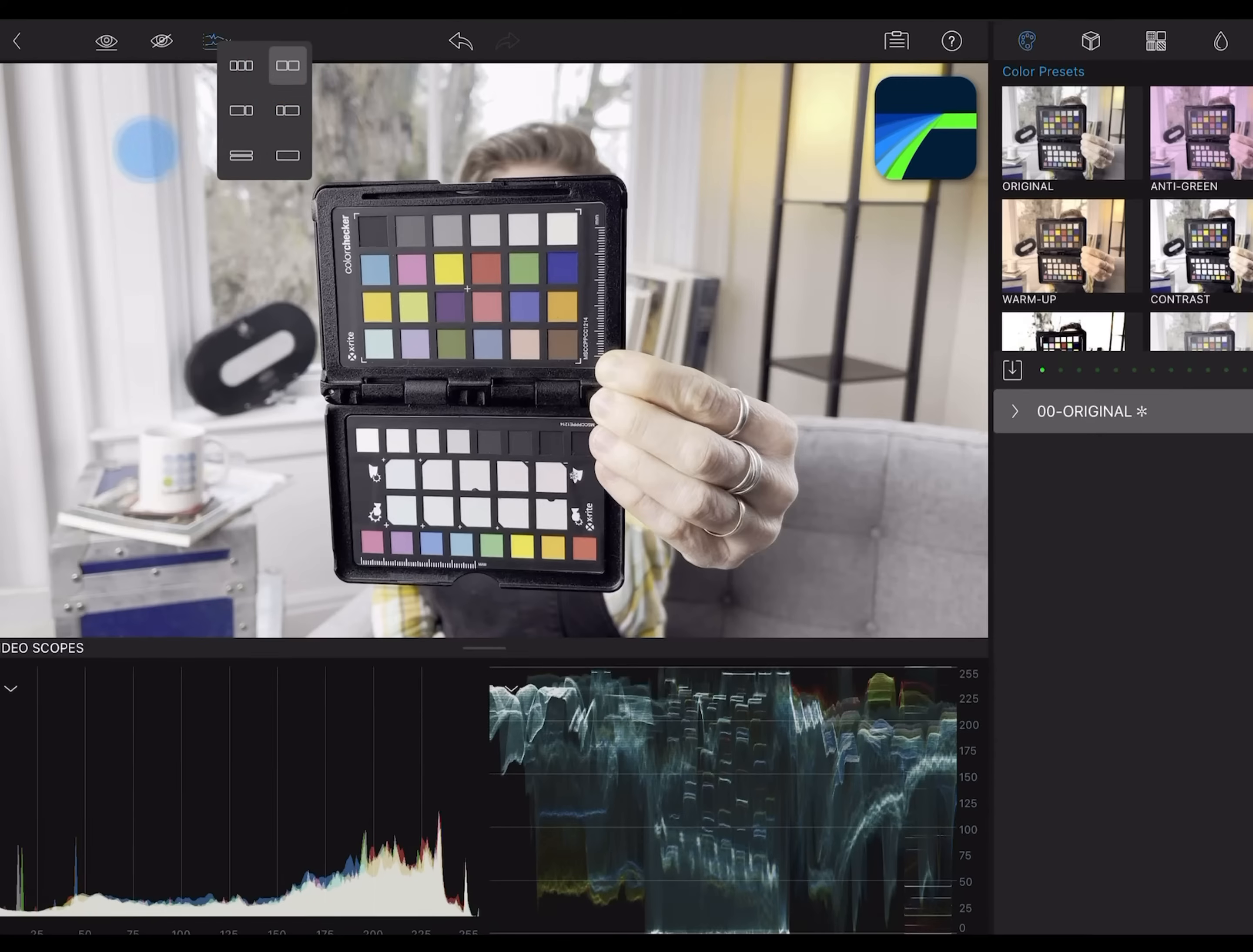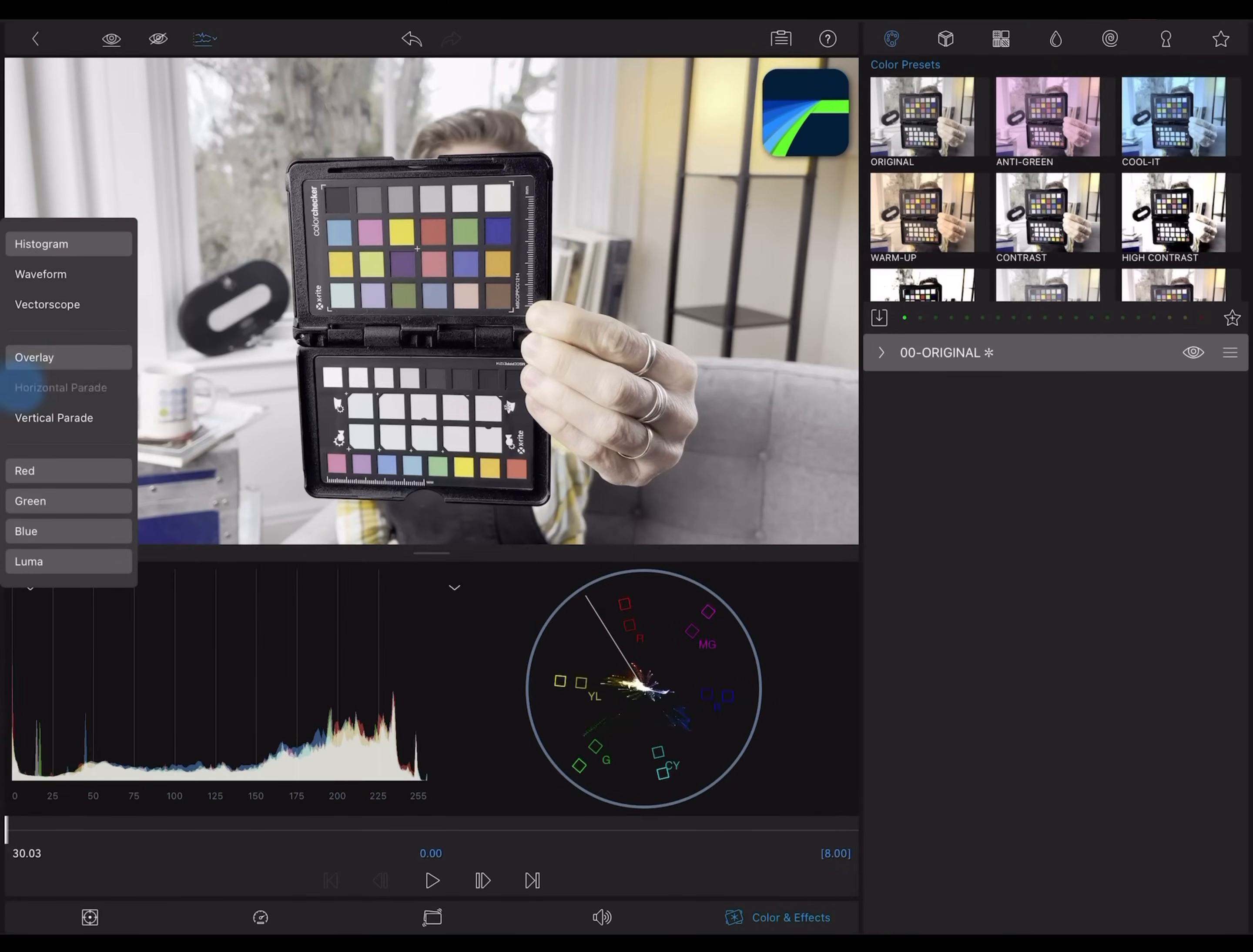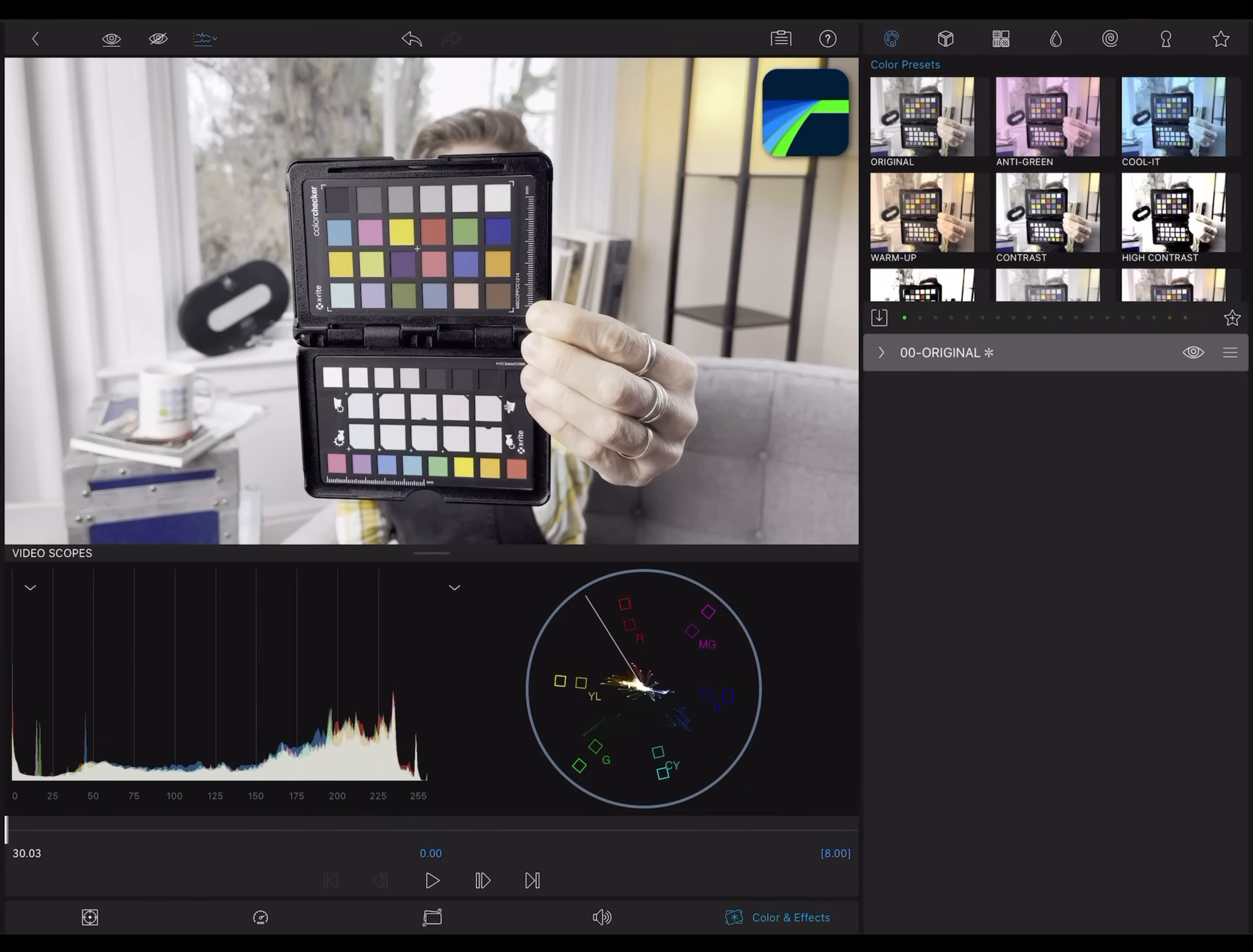You can change which scope displays in each window by tapping this button. And you can configure how each scope displays using the same menu. There are a lot of options, so you can find a setup that suits your workflow.